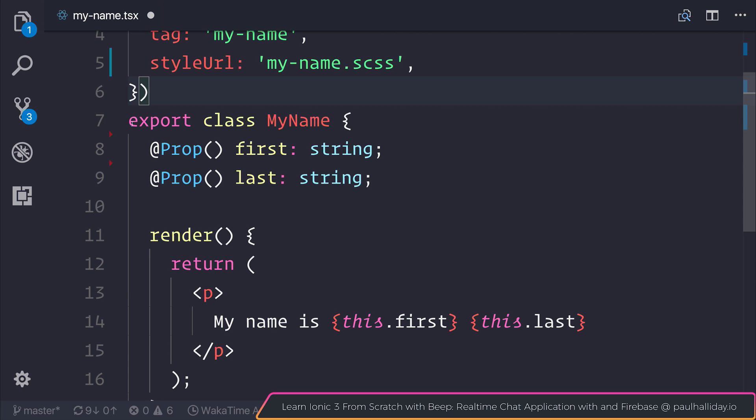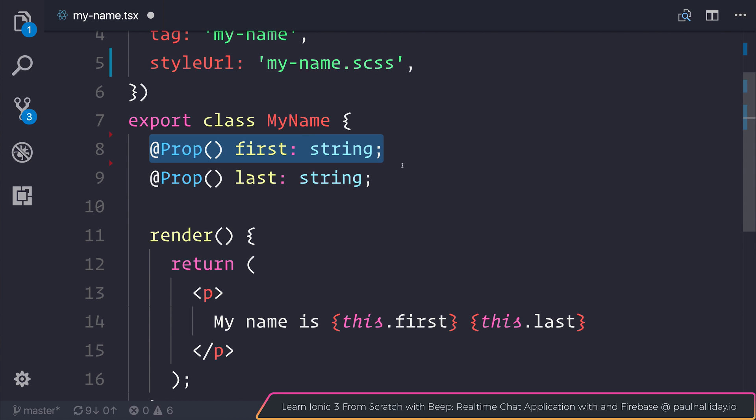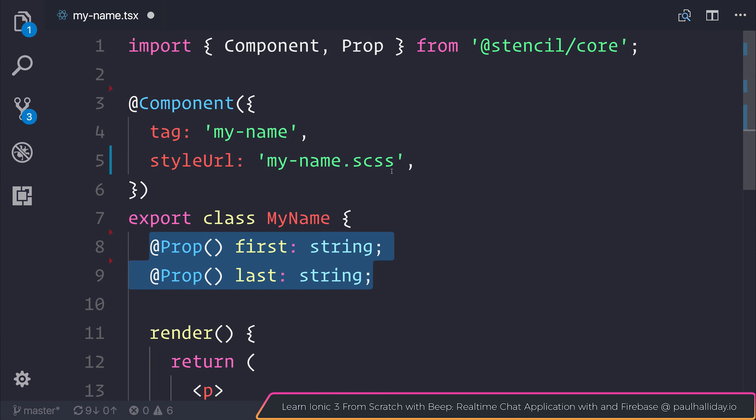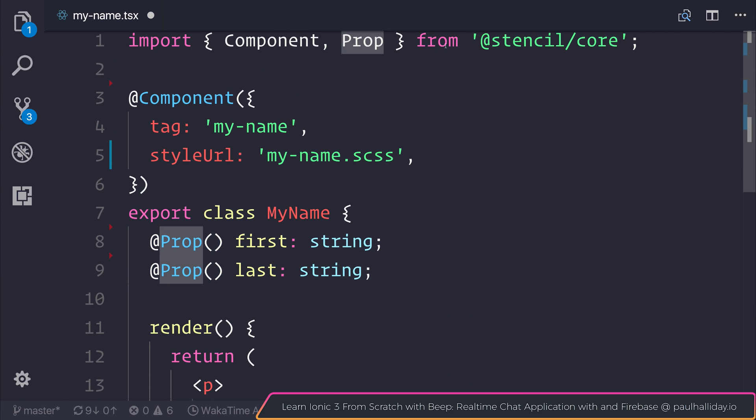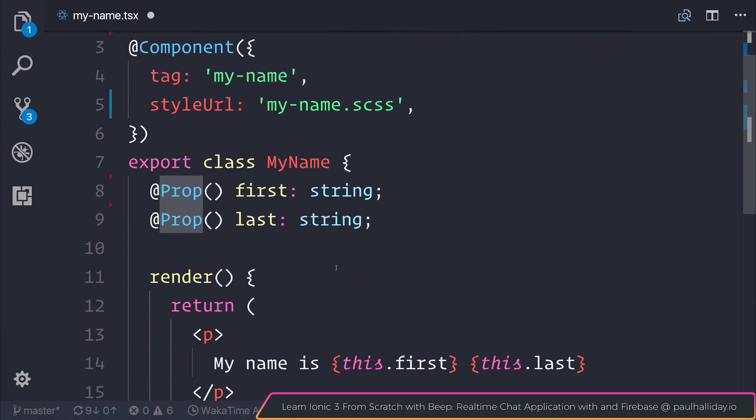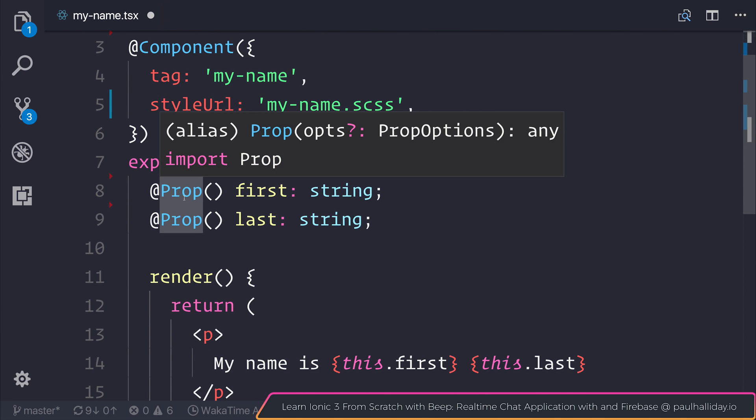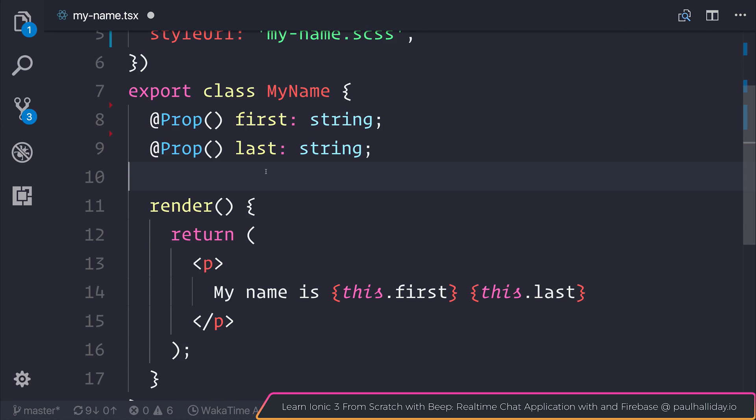Next, we head over to our export class of MyName. And the first thing we see is two properties. Now @Prop is imported from @stencil/core. And essentially, this is a read-only input into this component. So this allows us to have a one-way binding inside of the component.